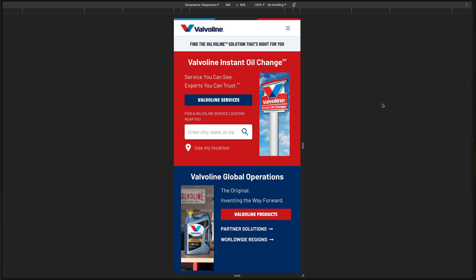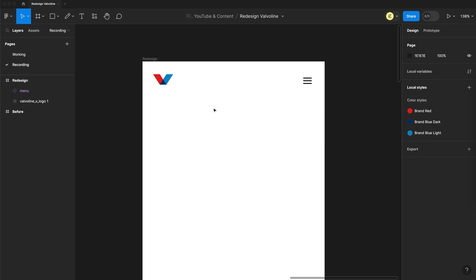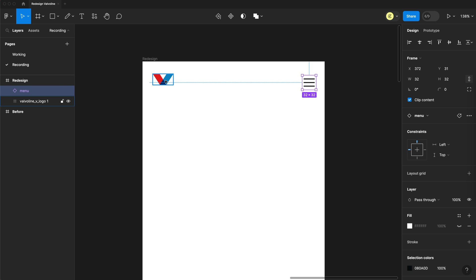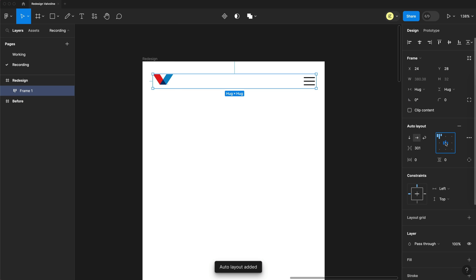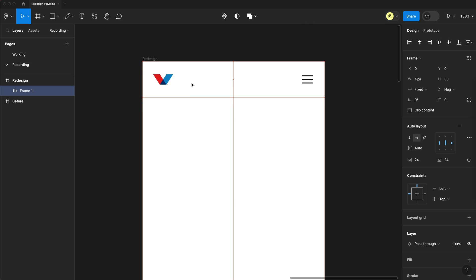So if we kind of work top to bottom here, looking at the nav bar first, the obvious thing is the logo is not an SVG. It's getting blurry the larger its scale. So we'll fix that. And we'll also remove the Valvoline text as you're using just the V on other pages of your website. And this applies a more minimalistic look. We'll also take that hamburger icon and blow it up to a larger size so it's a little bit more noticeable and easier to select on mobile. And here in Figma, my design tool of choice, I'll quickly fill that in an auto layout and we have our nav bar.